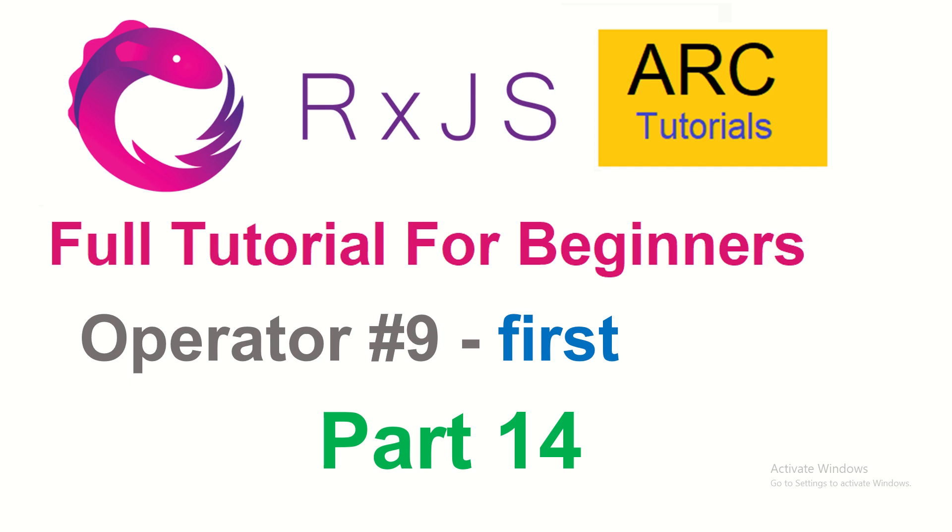Today we are going to learn a new operator and the name of the operator is first. No points for guessing. Yes, that's exactly what this particular operator does. It will return us the first value that is emitted from the source observable. We'll learn about it. Let's get started.